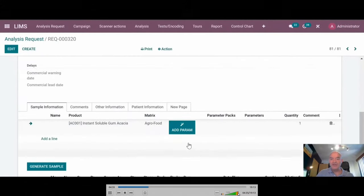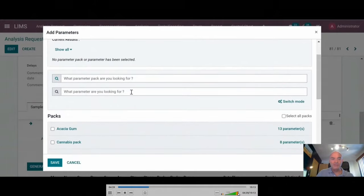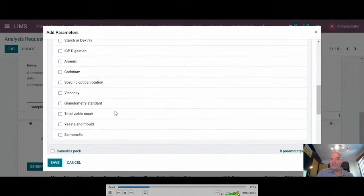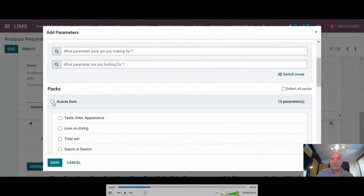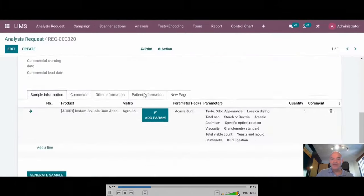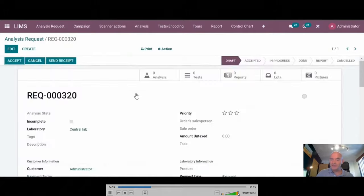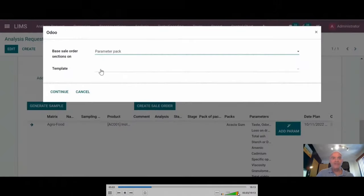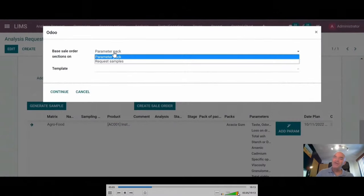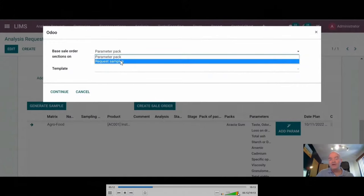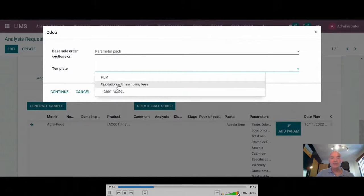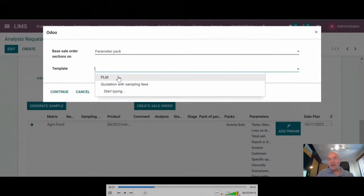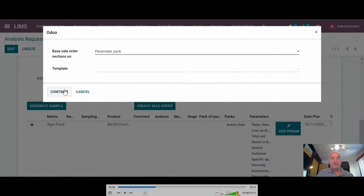We also have an advanced parameter selector in which you can look for what you want to analyze. Or you can open the different packs that are offered on that matrix. You can choose one or several parameters or choose the whole pack. Once you do that, it is now possible to create a sale order, to generate the sample first and to create the sale order for the customer. You can choose whether you create the sale order based on the group by parameter pack or make a detailed quotation per sample. We added the possibility to choose a template for the quotation.